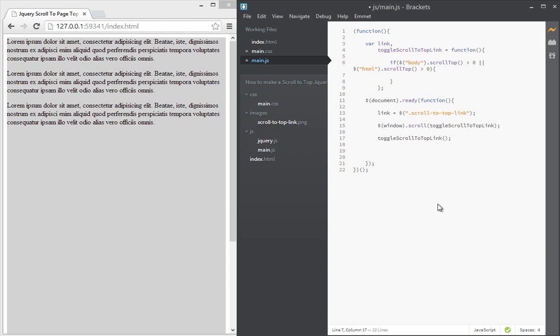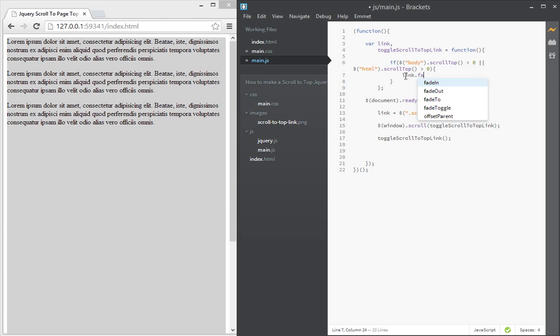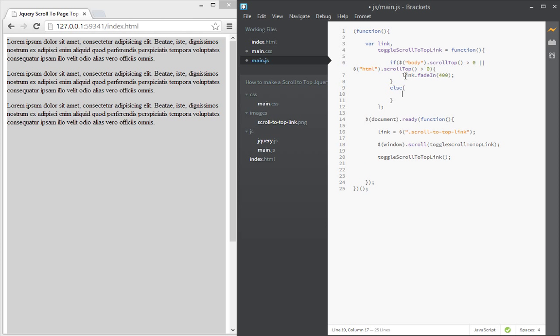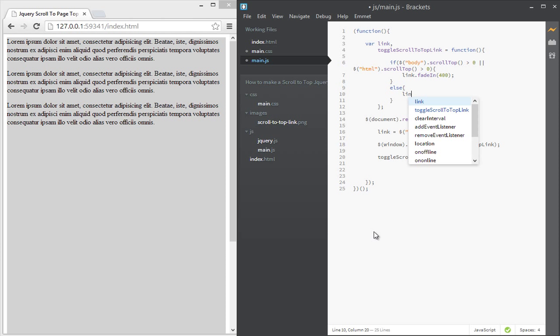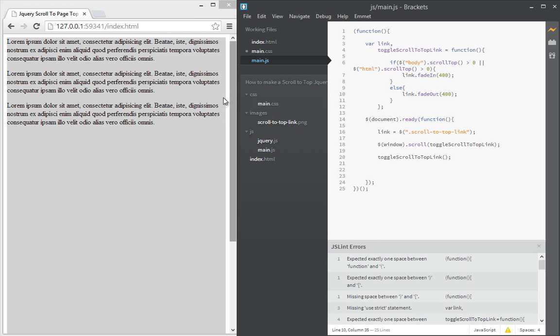We're checking if the scroll top, that is the distance between the body and the top of the window, if it's more than zero that means the user has scrolled, then show that link. And because that link is stored in a variable called link we're going to fade it in so we say fade in over 400 milliseconds. Else, that is if the user is at the top of the page, we fade out the link so link.fadeOut over a period of 400 milliseconds as well.